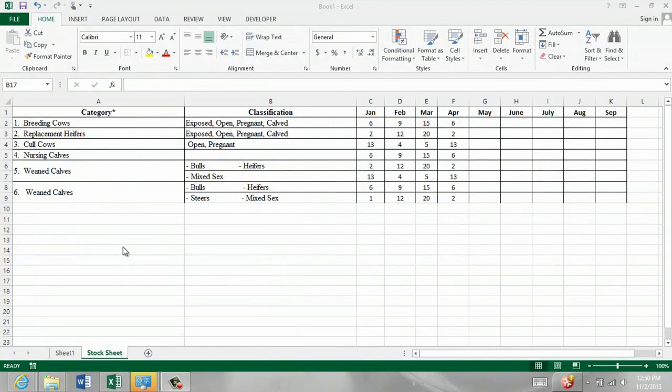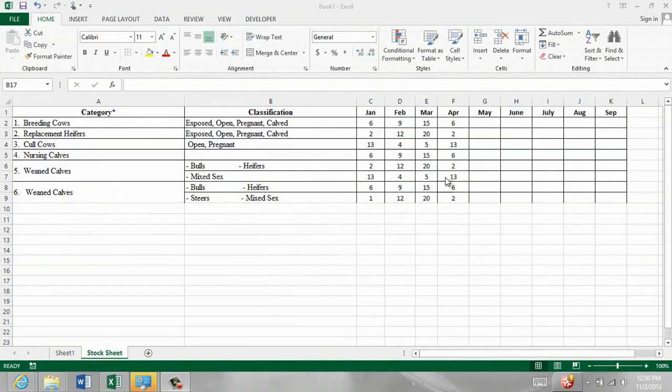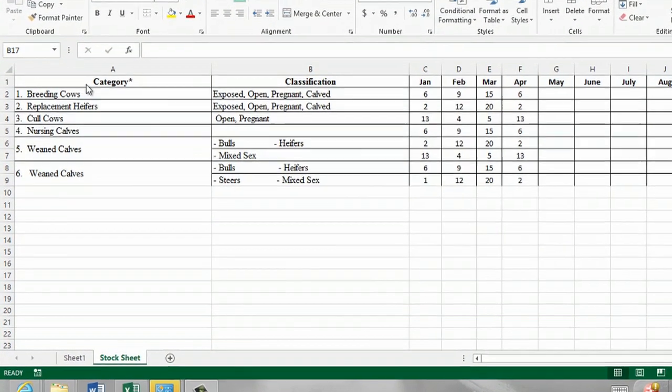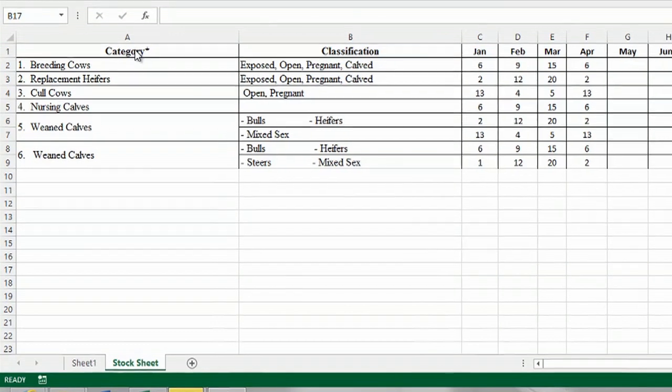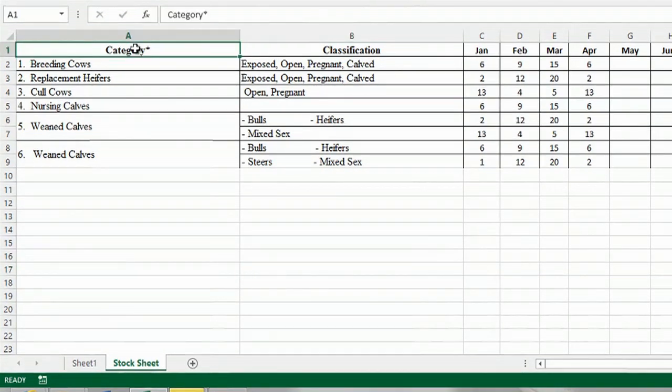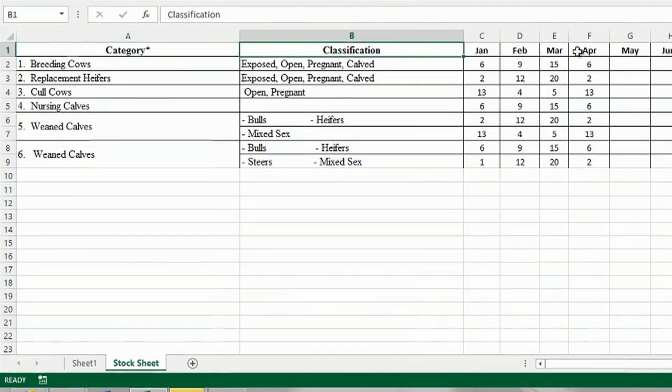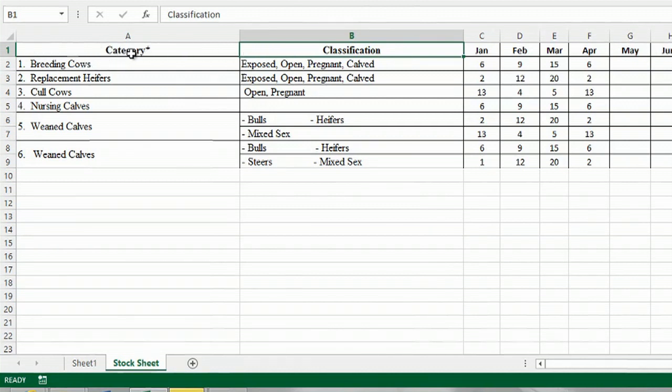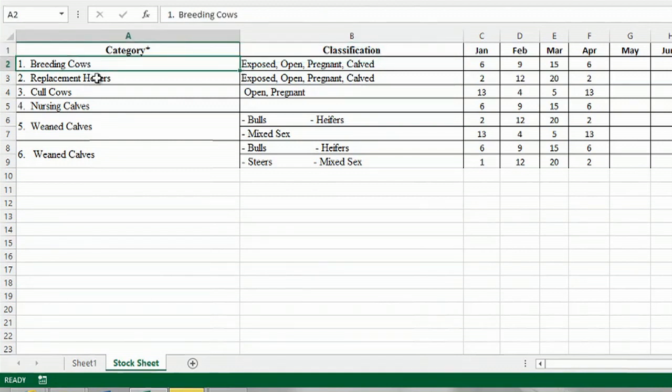I opened just a blank document, a blank workbook in Microsoft Excel, and I began one that has a table. So I just simply typed in category, classification, and the months of the year in the top row of my worksheet. And I bolded them. And then I listed what my inventory was.